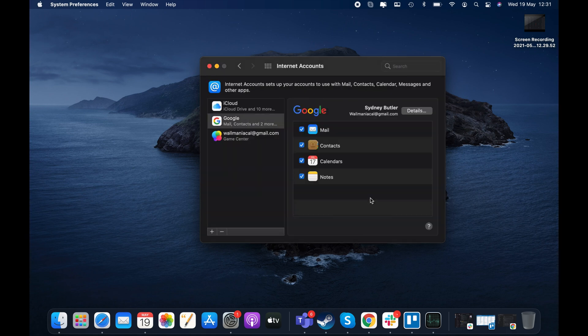You can then close the Internet Accounts window and head back to Calendar. Click the Calendars button at the top of the app and you'll see the Google account you just added in the sidebar. Just make sure to check the box next to it and you're all set.